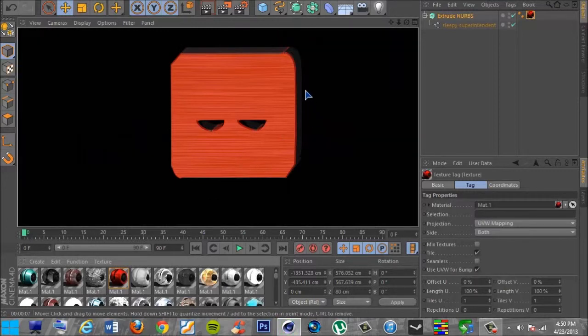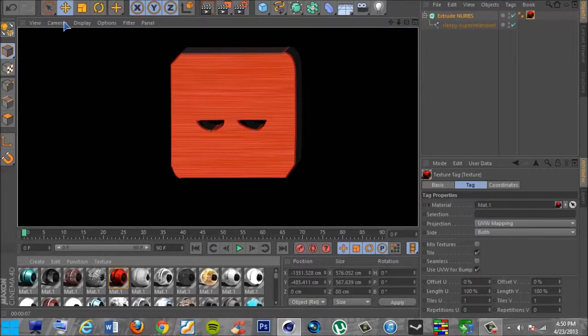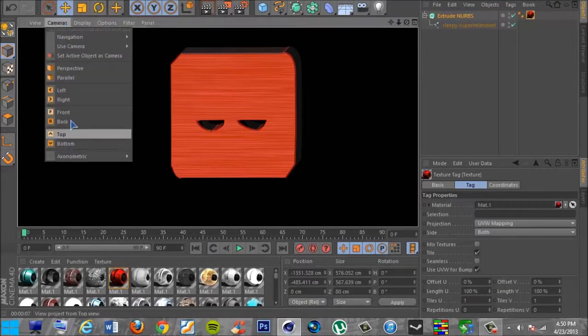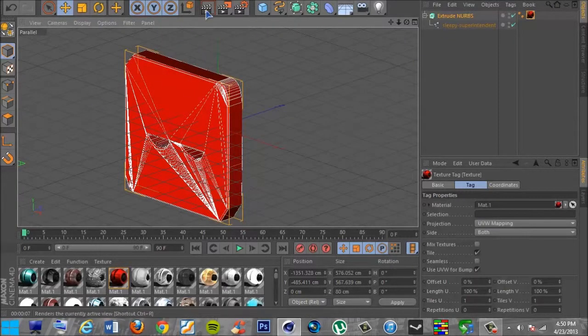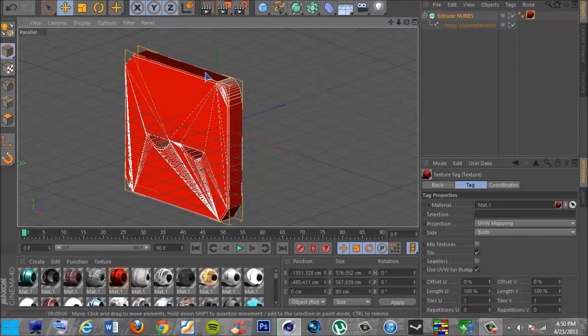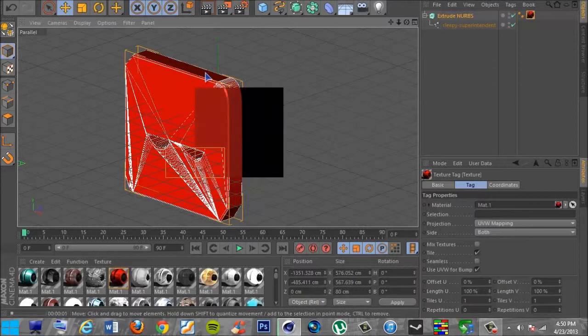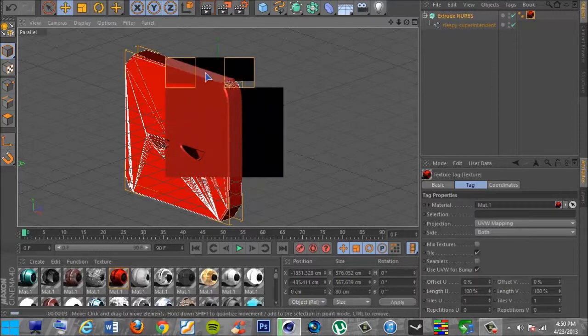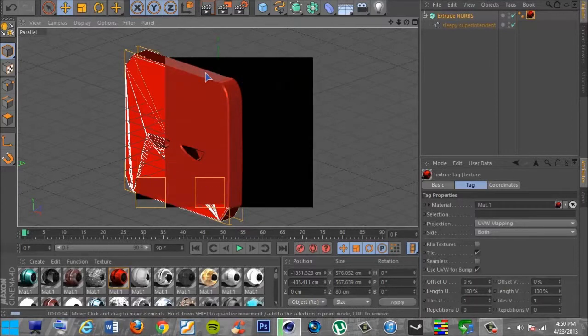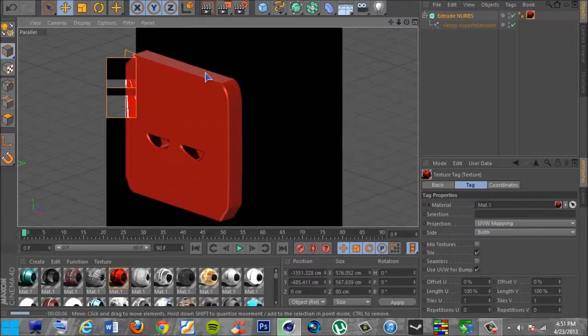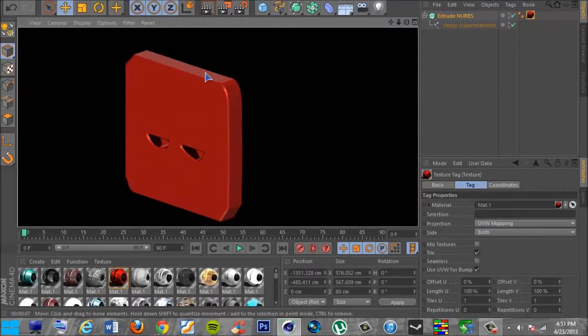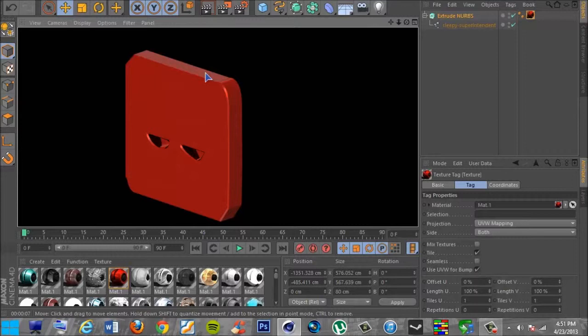So, you know, and you can go ahead and switch your cameras around however you want to look. You can mess around with this, whatever you may want to do with it. But this is like the simplest way to convert a 2D image into a 3D image in Cinema 4D from Photoshop.